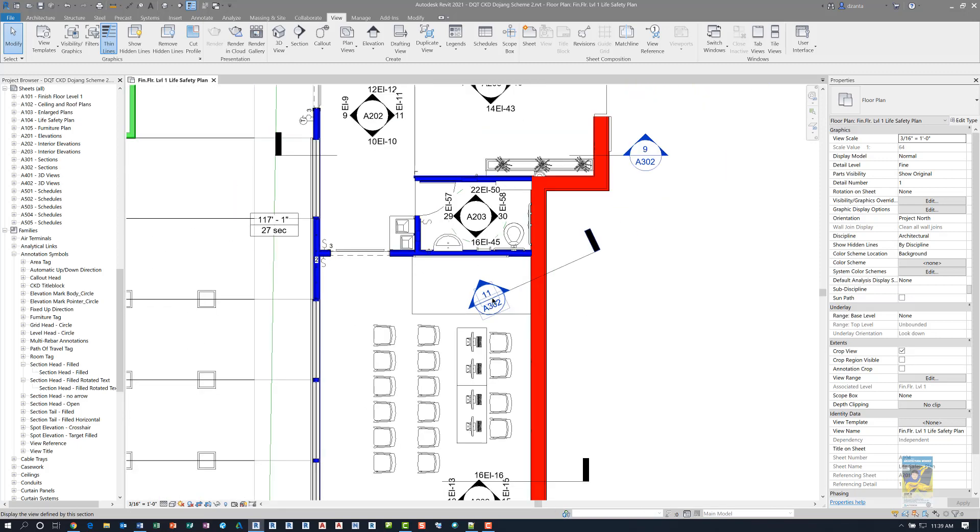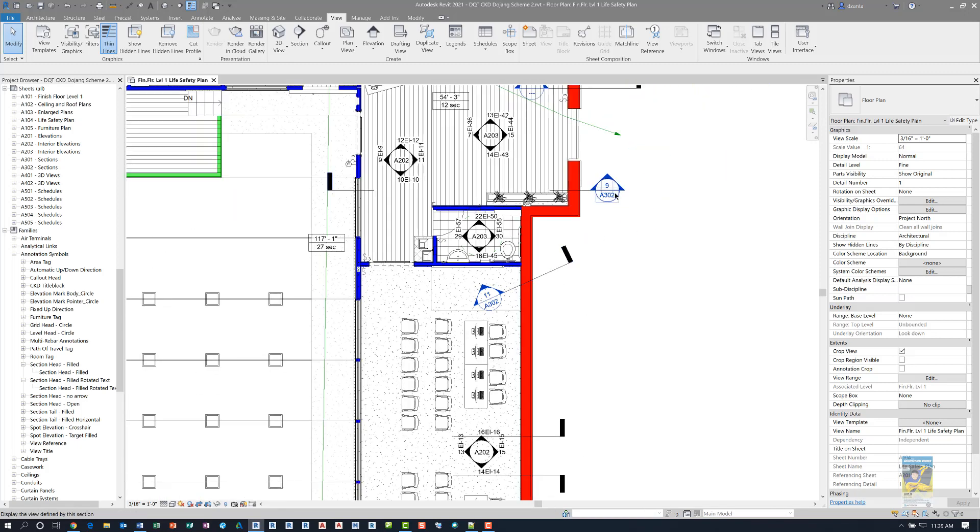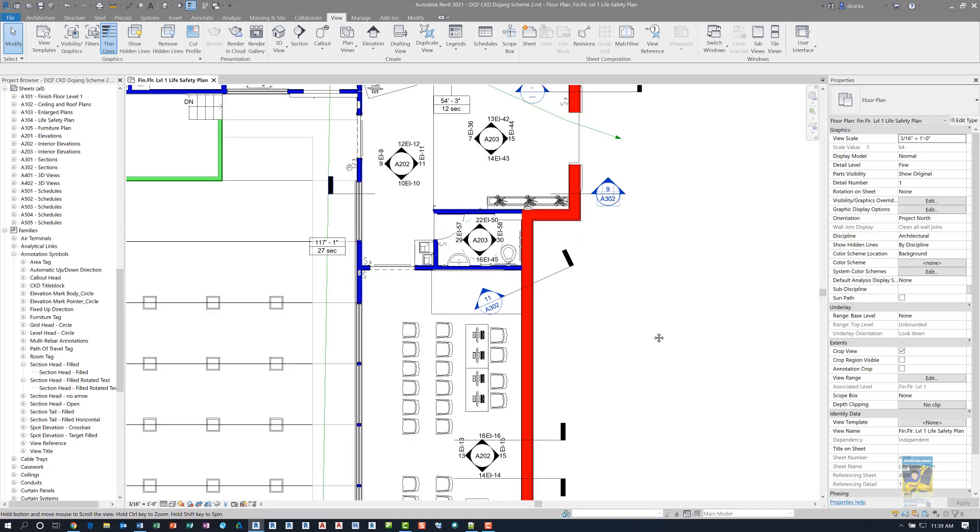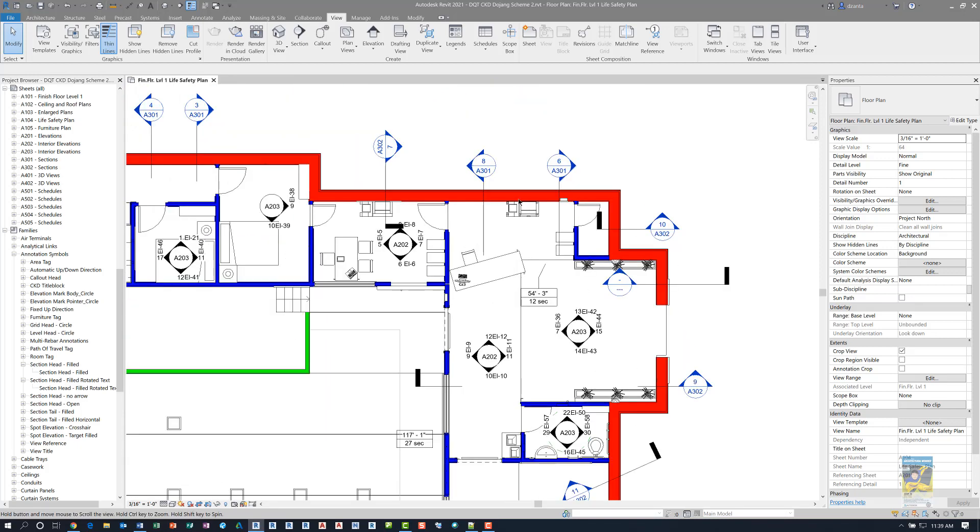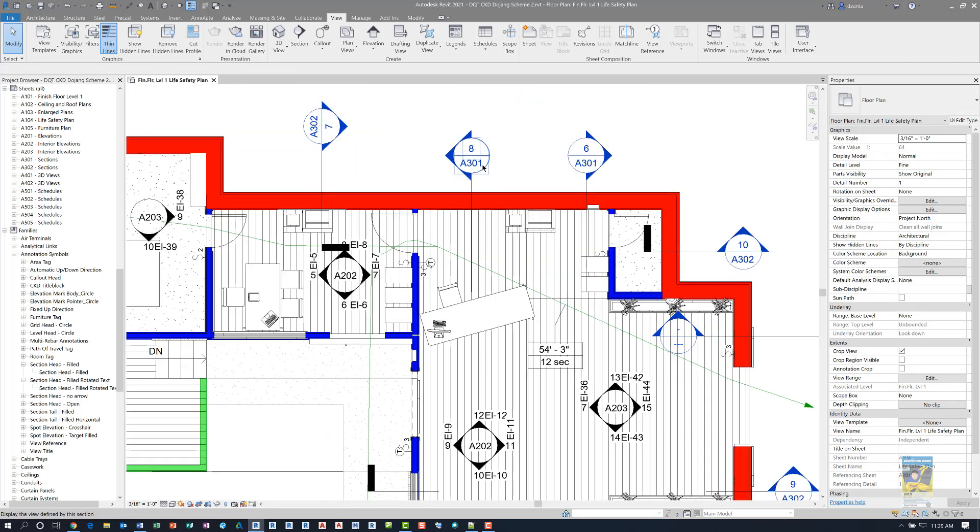Some people prefer to have it like this, horizontally, which is normal. And a lot of people want it still reading horizontal even if it's a vertical section, but others may not. So it's up to you how you want to have it drawn.